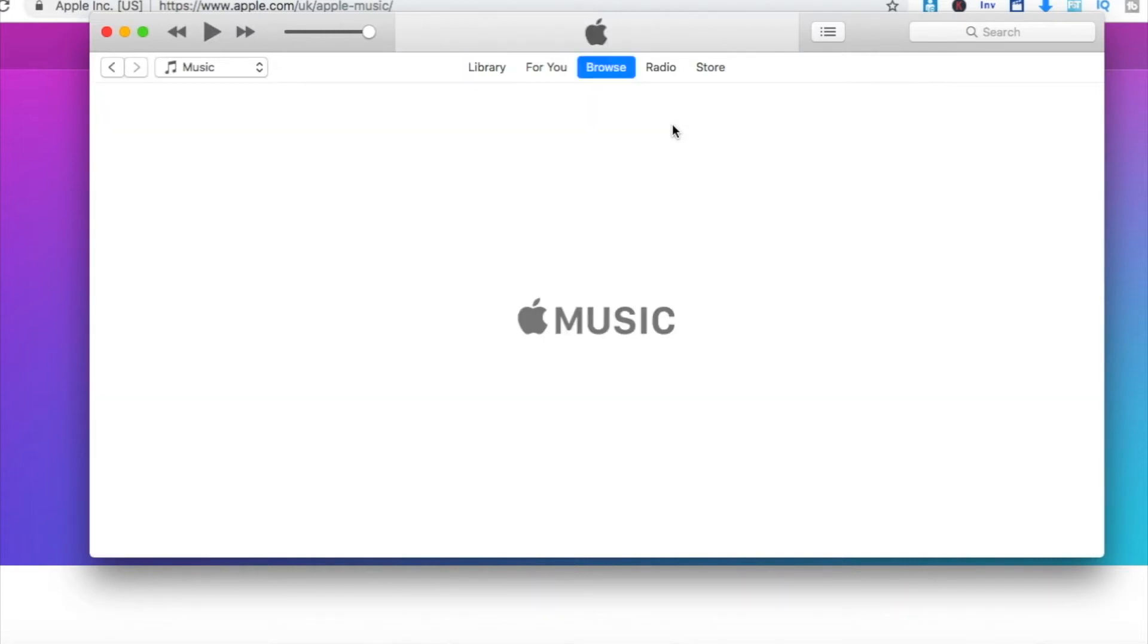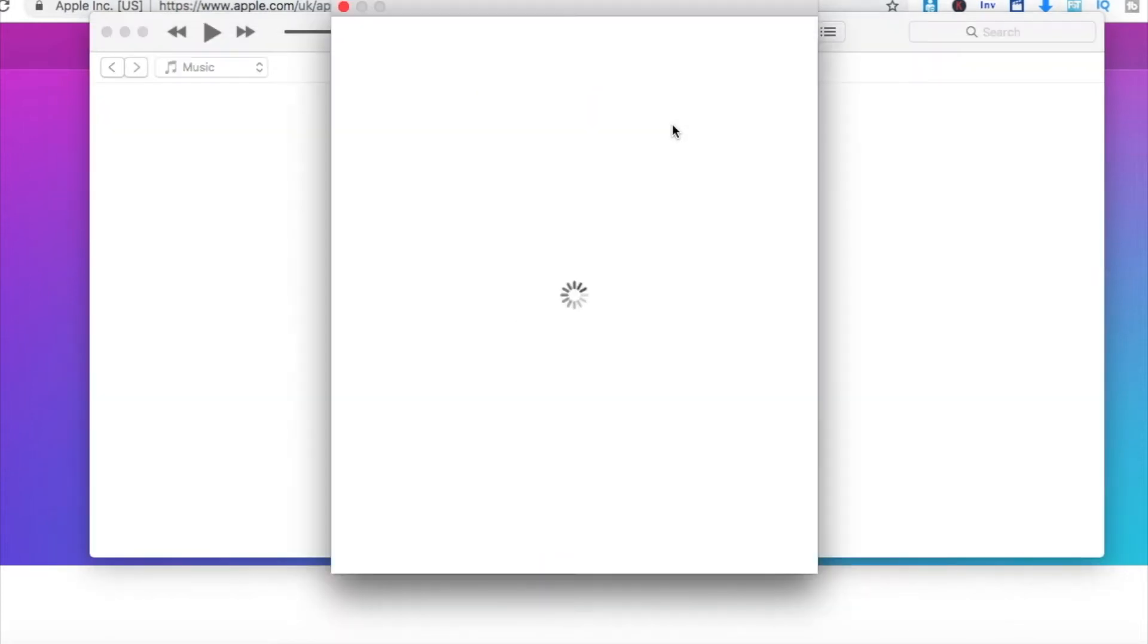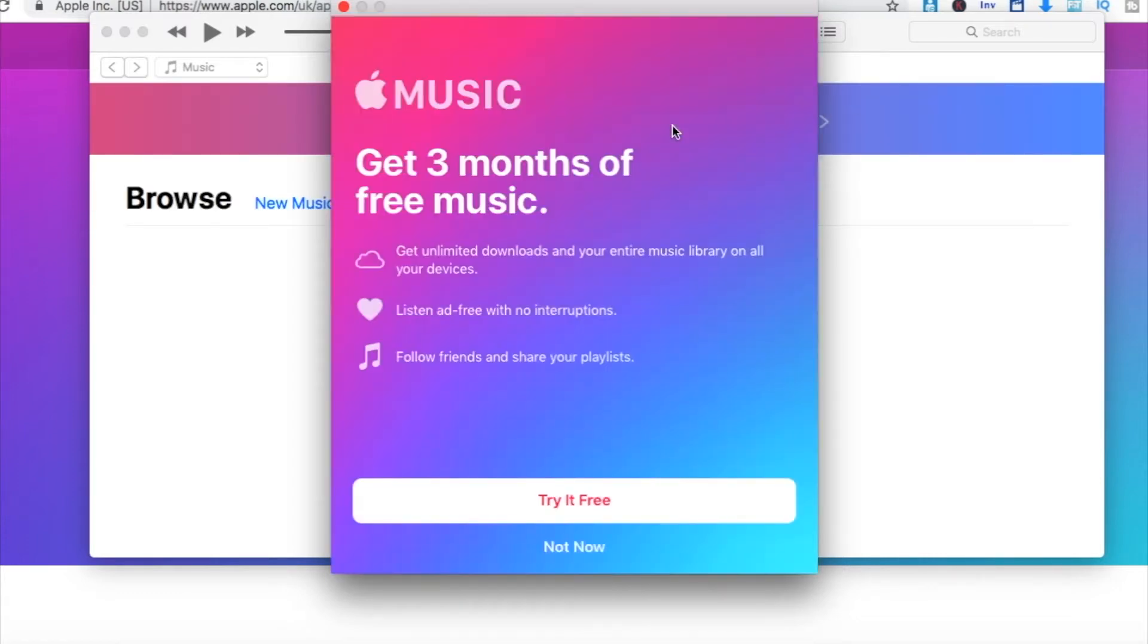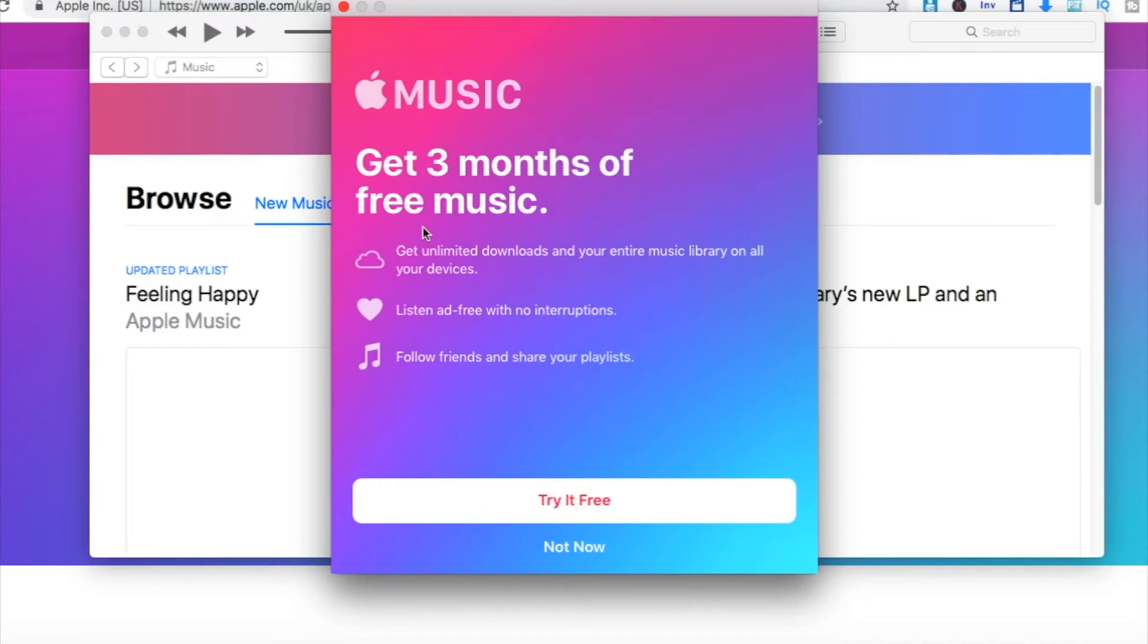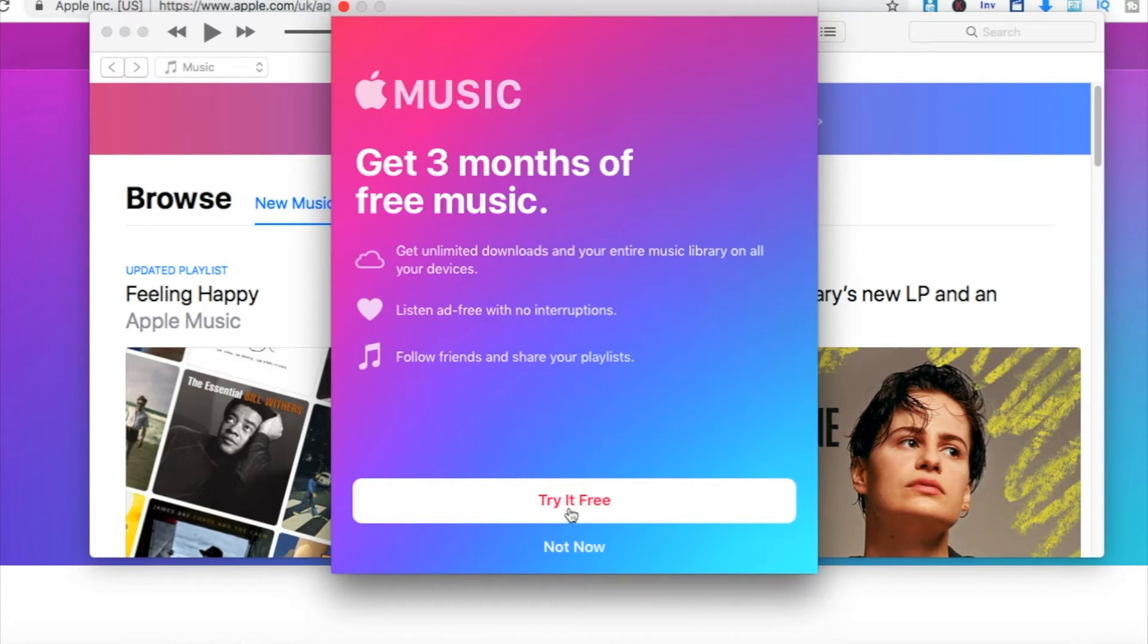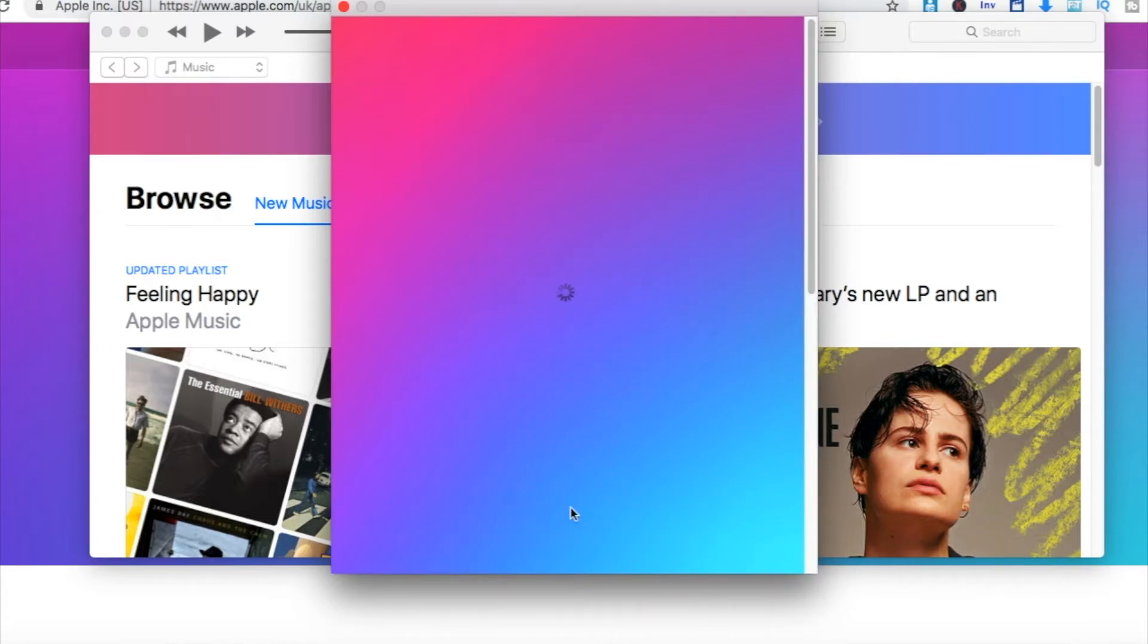This will then automatically bring up a message about Apple Music within your iTunes library. You then get a little bit of information. You can read it or not. It's all about the three month free trial that you're going to get so you can try it for free. So we're going to click Try It for Free.